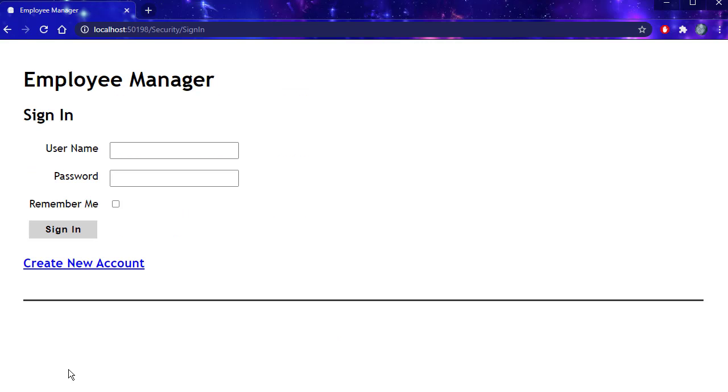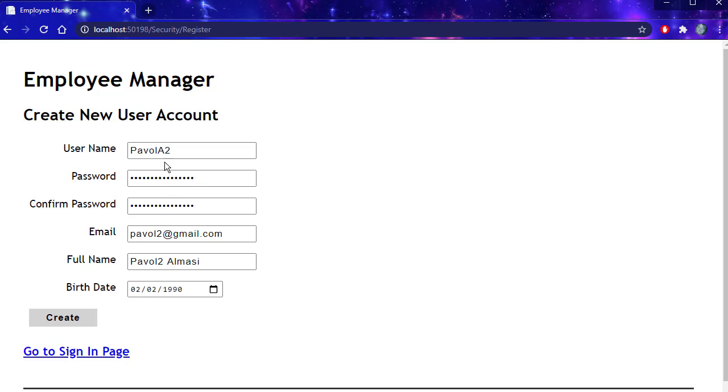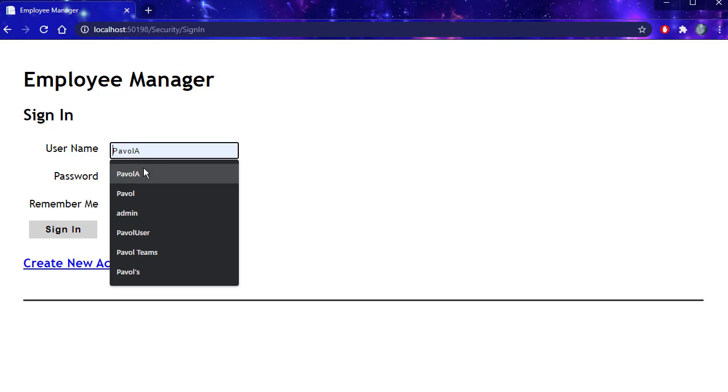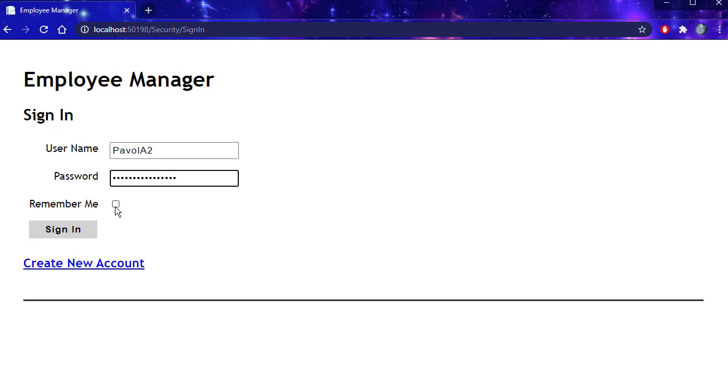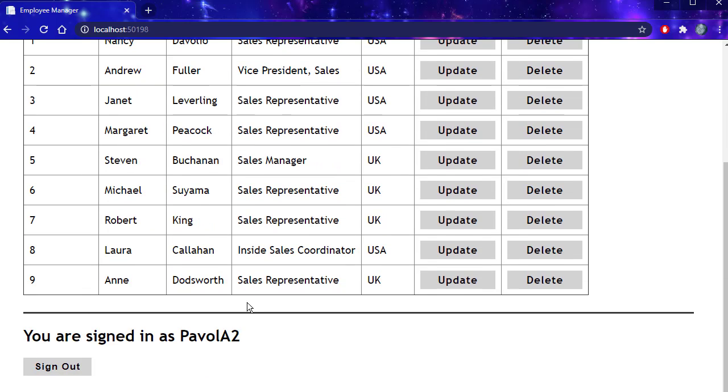So I'll sign out. Let's create one more account. I added another user. Click create. I'm redirected to sign in page. Let's log in. I'll click remember me. Sign in. I'm back to the list. And now I am signed in as Pavel A2.